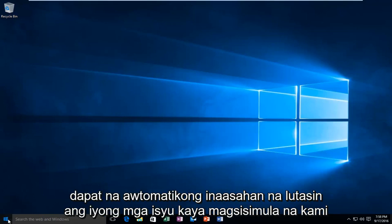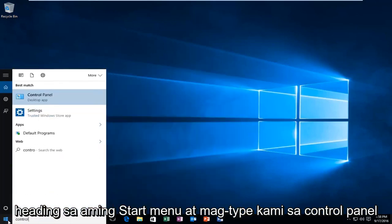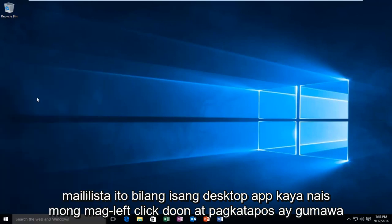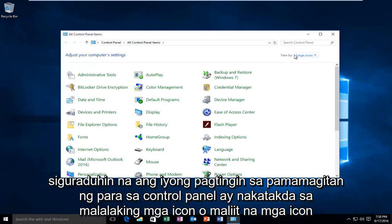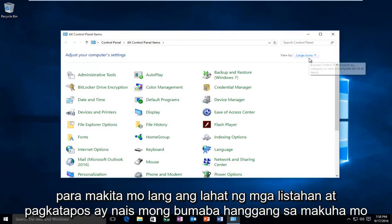We're going to start by heading over to our Start menu and typing in Control Panel. It'll be listed as a desktop app, so you want to left-click on that. Then make sure your View By for the Control Panel is set to large icons or small icons so you can see all the listings.